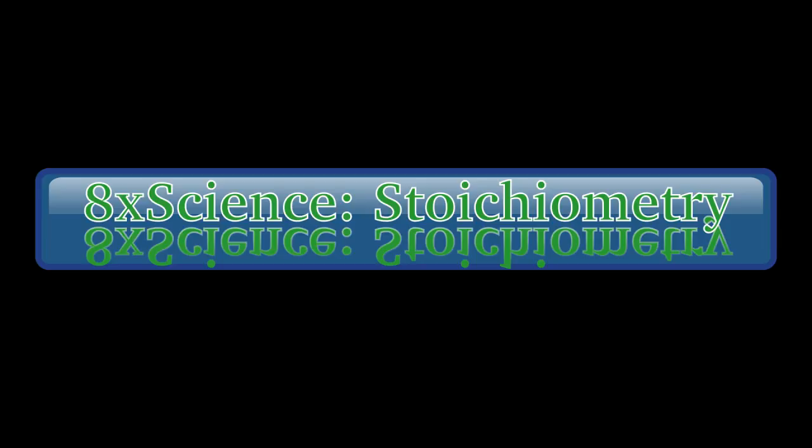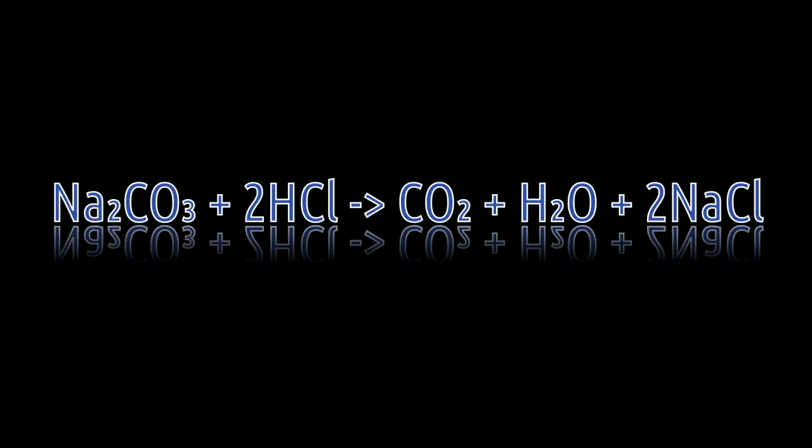All right, so today is part one of stoichiometry. In this one we're going to do a very simple moles to moles conversion. What you should be seeing on your screen right now is a chemical equation, which is Na2CO3 plus 2HCl turns into CO2 plus H2O plus 2NaCl.